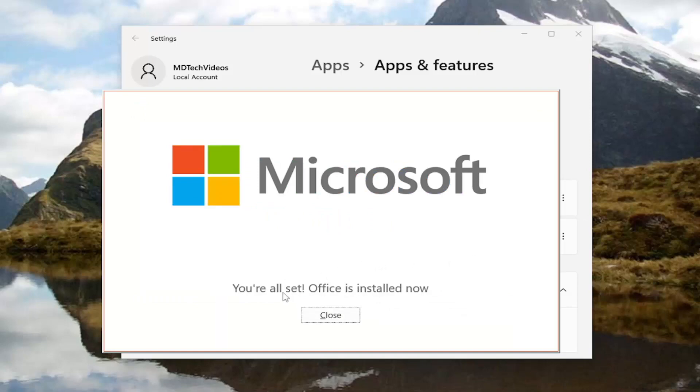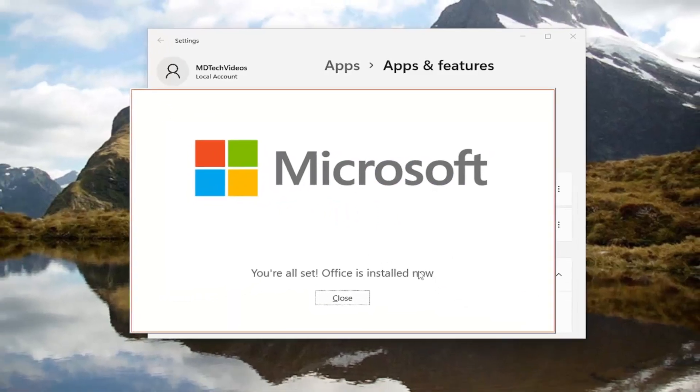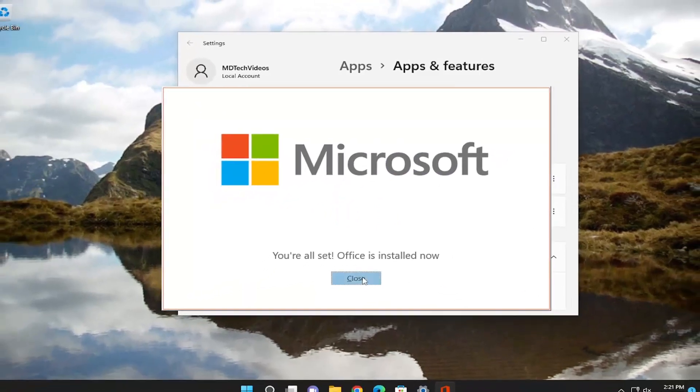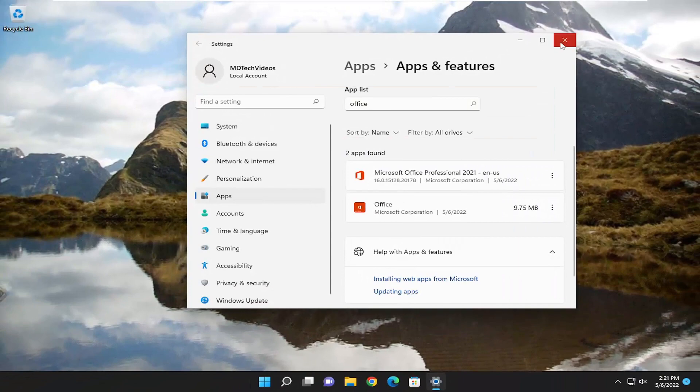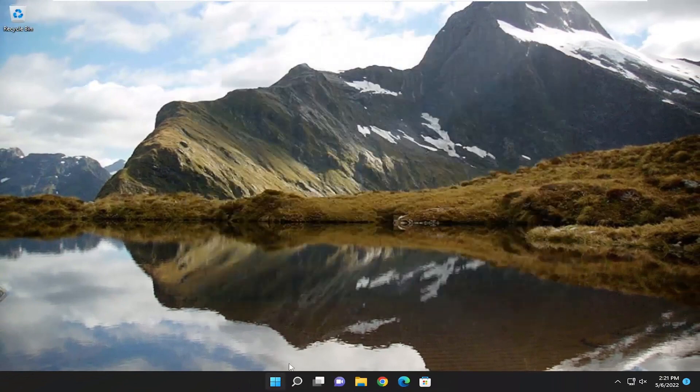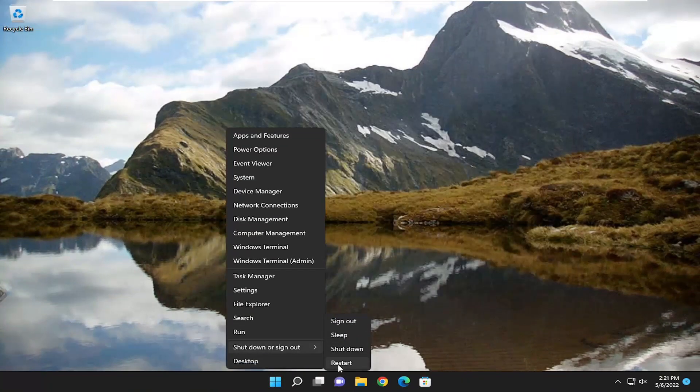Okay, so it says you're all set — Office is installed now. Go ahead and close out of here, and I would recommend just restarting your computer.